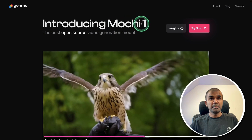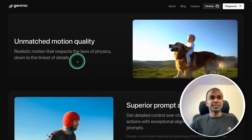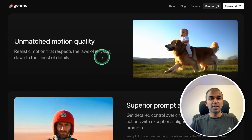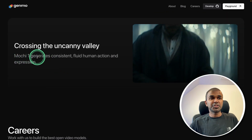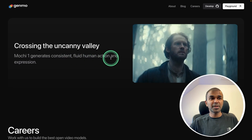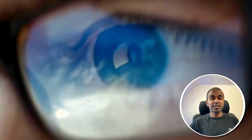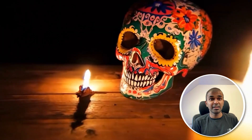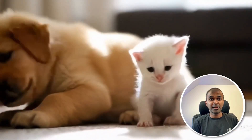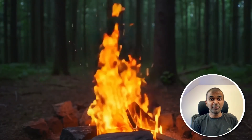Next, we have Mochi 1, the best open-source video generation model. You can see unmatched motion quality, superior prompt adherence, and it generates consistent, fluid human action and expression. The videos are really stunning and more realistic — 100% these videos are created using AI and nothing is recorded. You can imagine where Hollywood films are going to be after a few years.